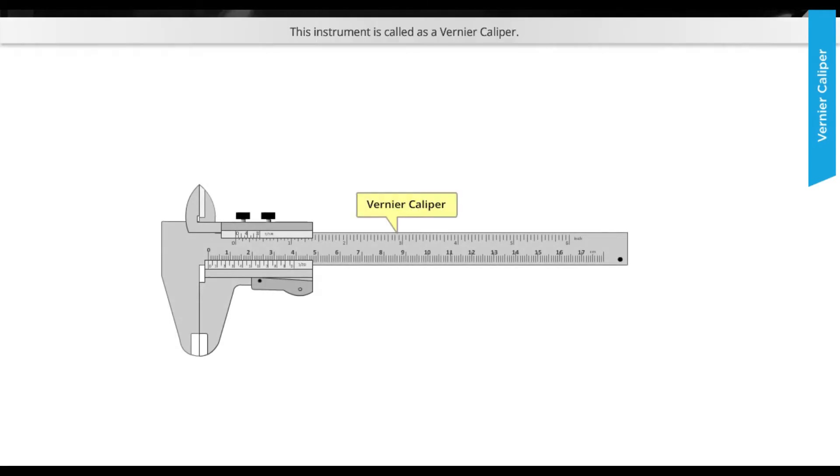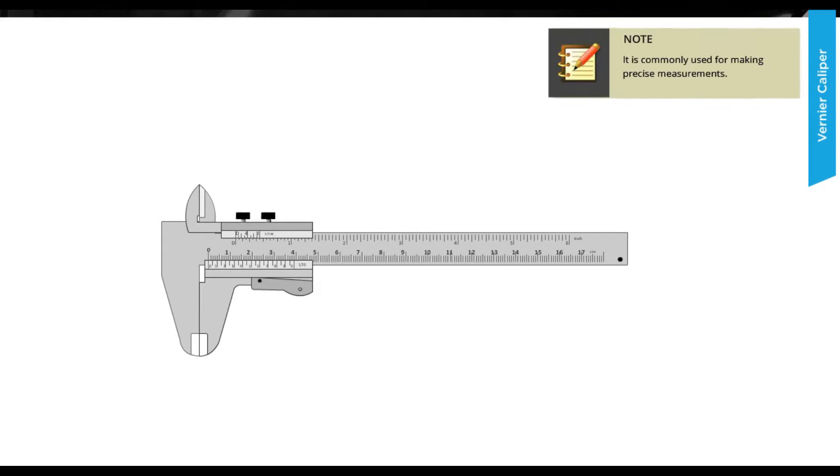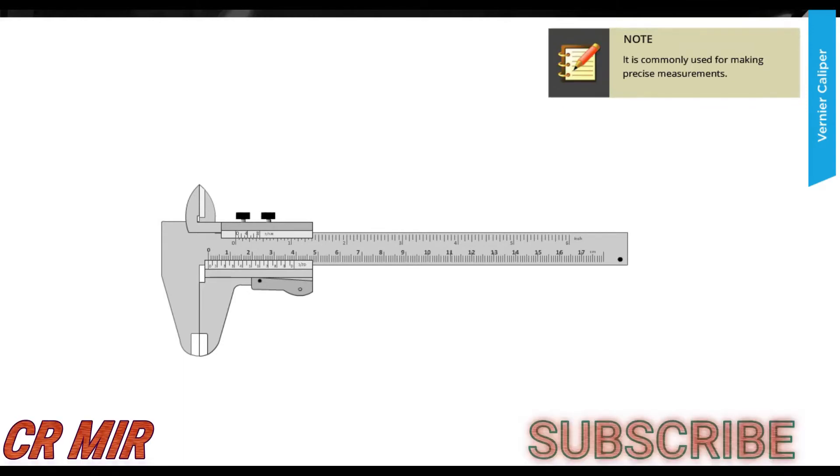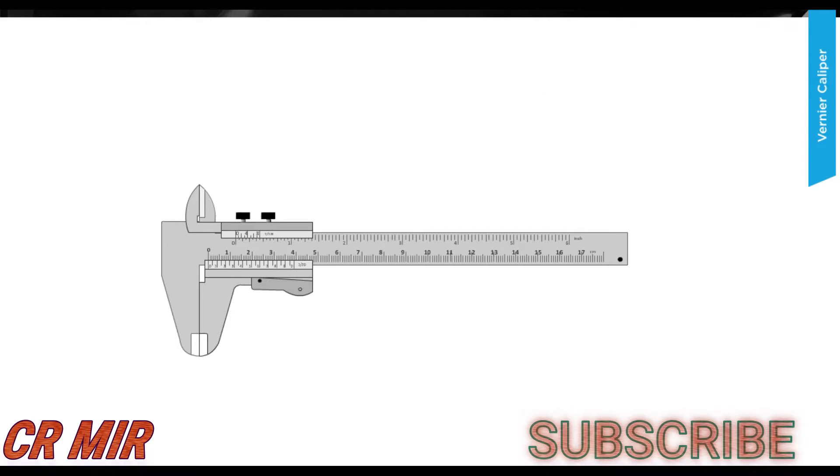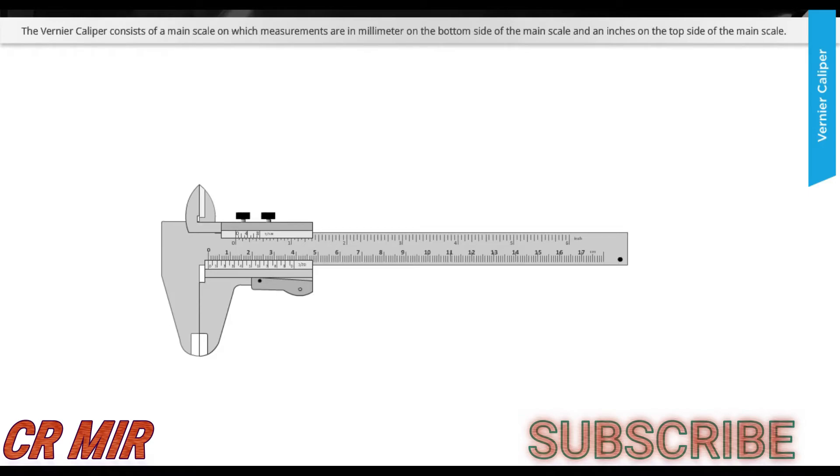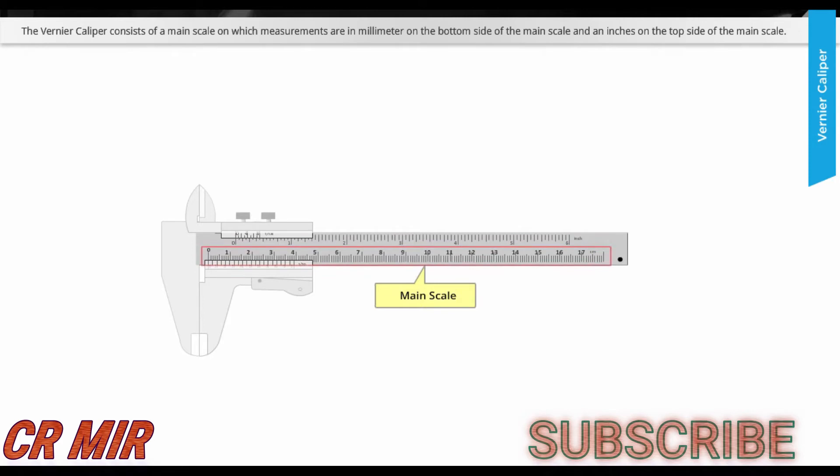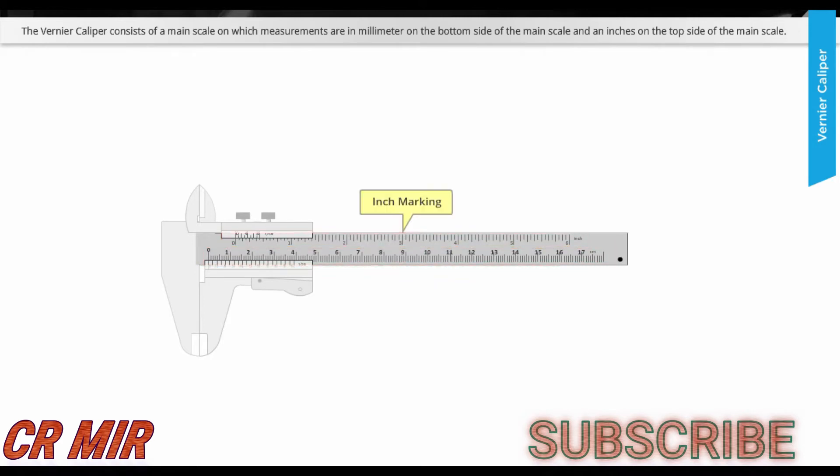This instrument is called a vernier caliper. It is commonly used for making precise measurements. The vernier caliper consists of a main scale on which measurements are in millimeter on the bottom side of the main scale and in inches on the top side of the main scale.